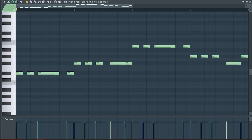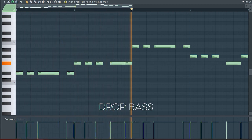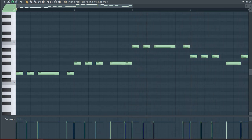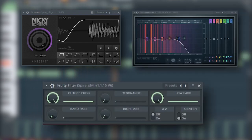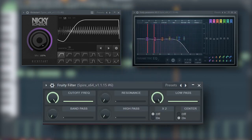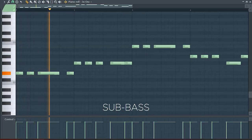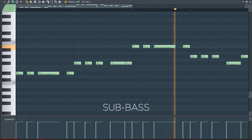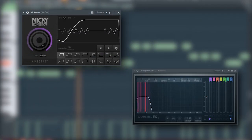This is our drop bass. I sidechained it, added some EQ, and a fruity filter for a cut-off automation. Add that sub bass — I sidechained it and added some EQ.